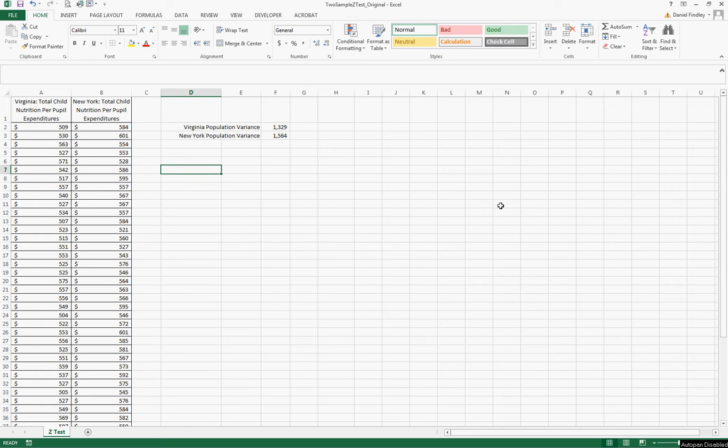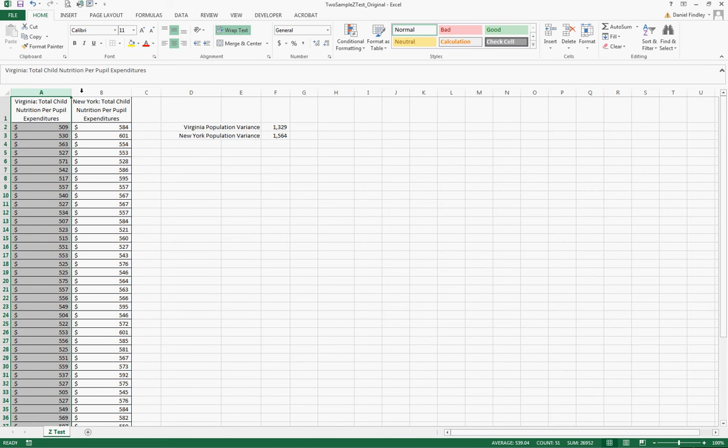In this video I'm going to cover a two-sample Z-test. We're looking at data in column A and B.